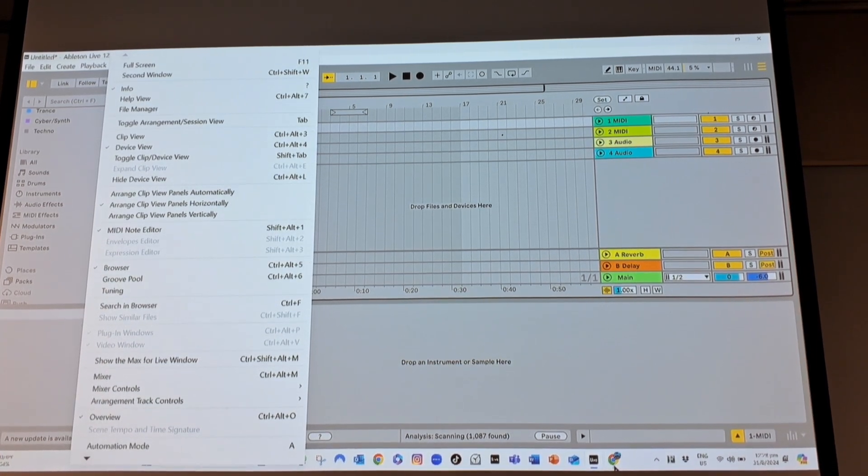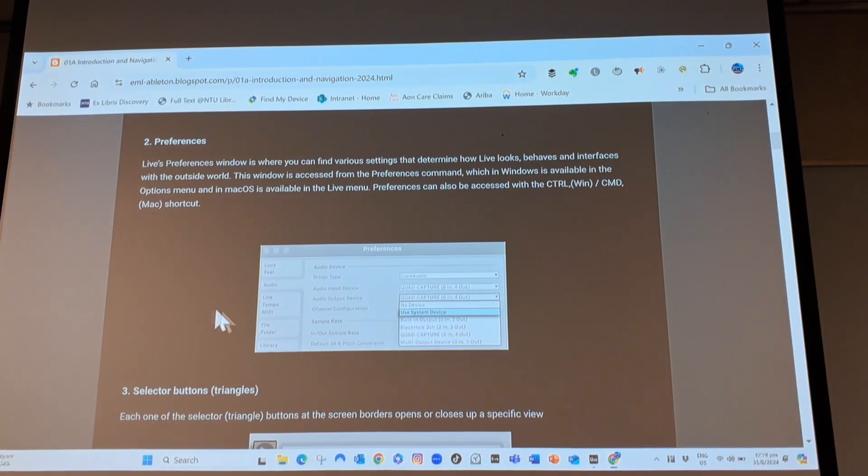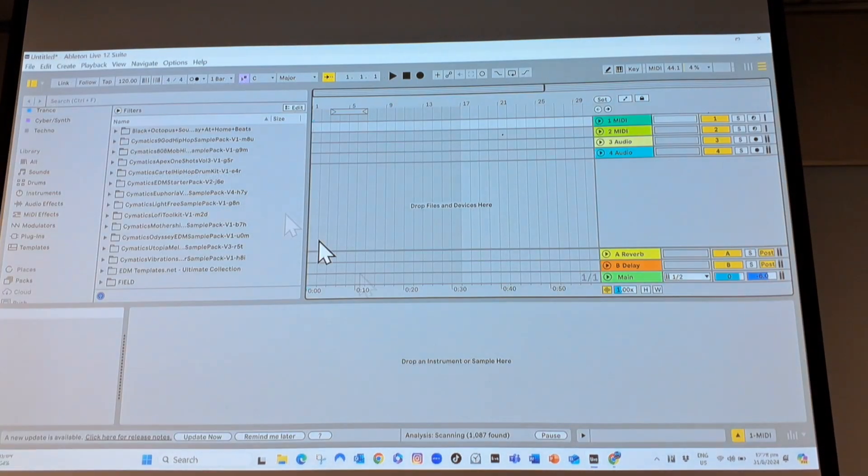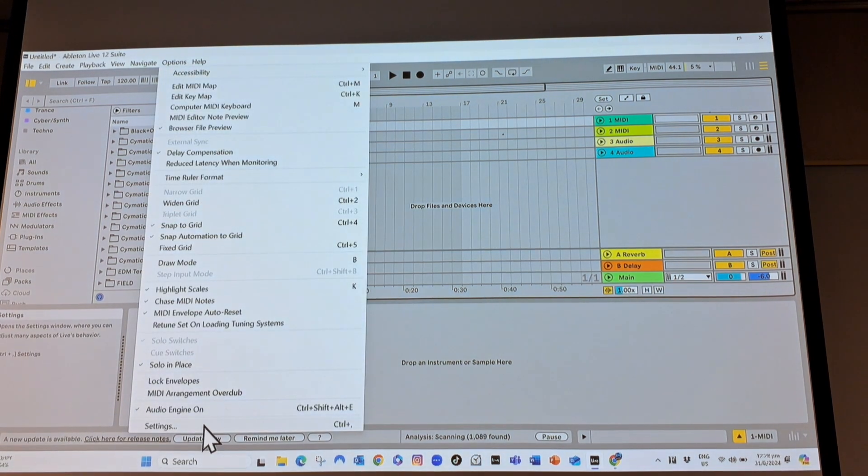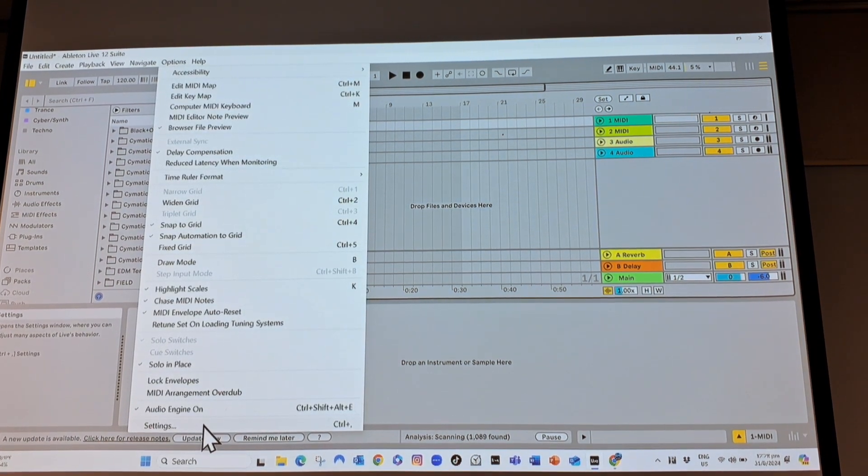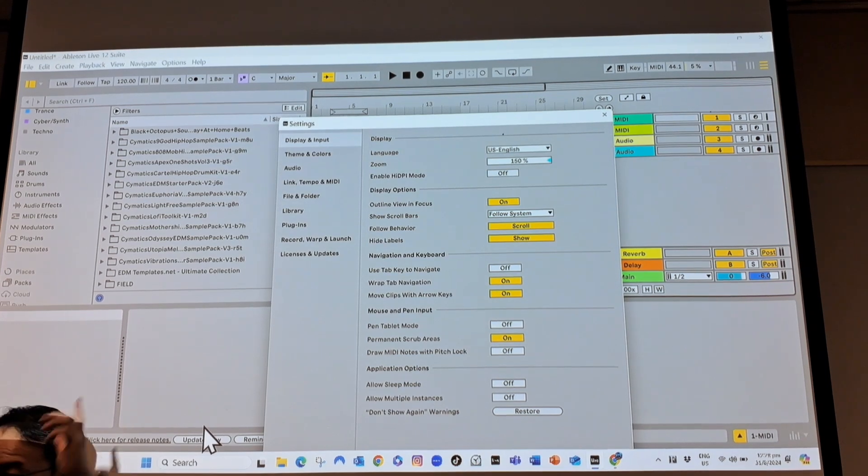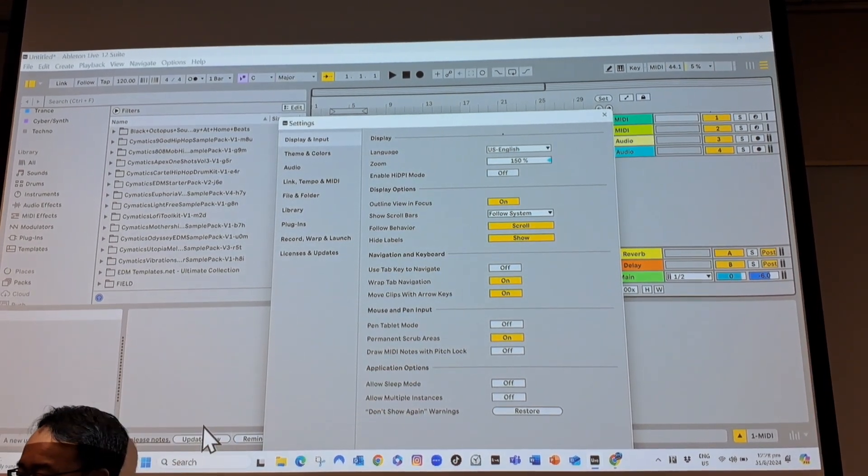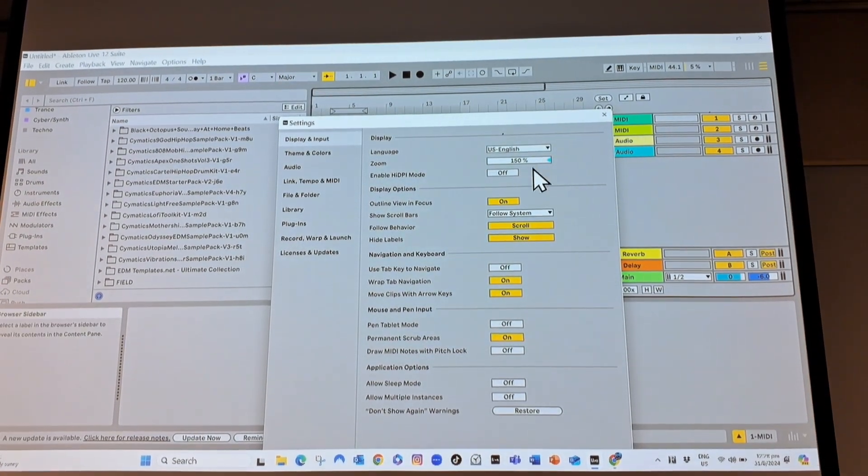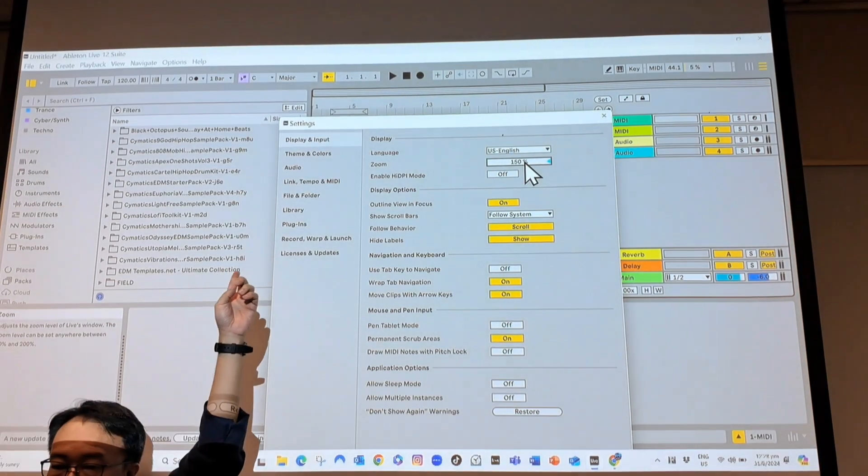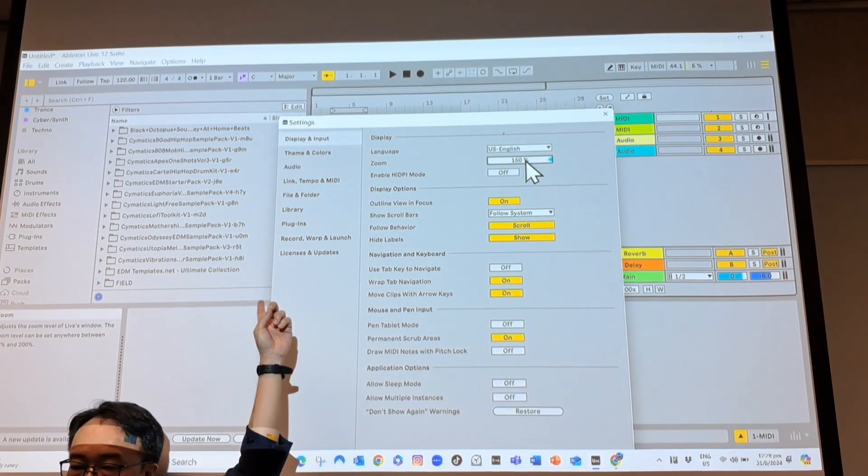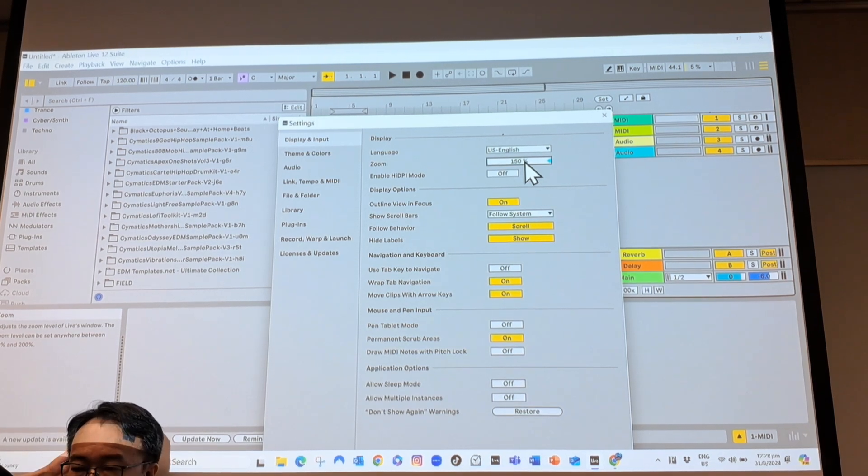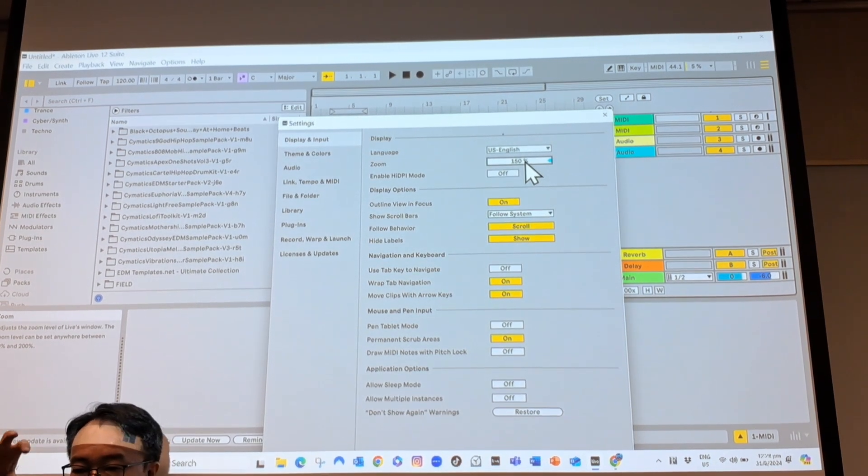That's simple. For preferences, if you go to Options and Settings, it will show you these preferences. In these preferences you can set things like your display. Right now my display is zoomed in 150 percent so that those of you at the back can still see, or if you have a very high resolution screen you might want to make it more.